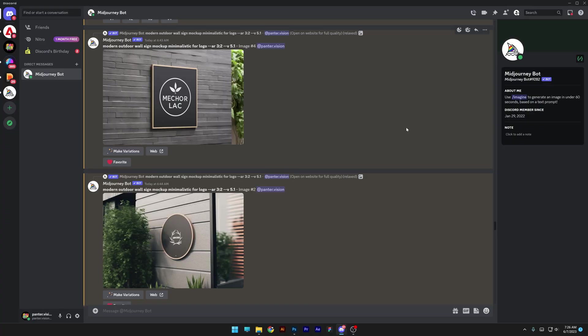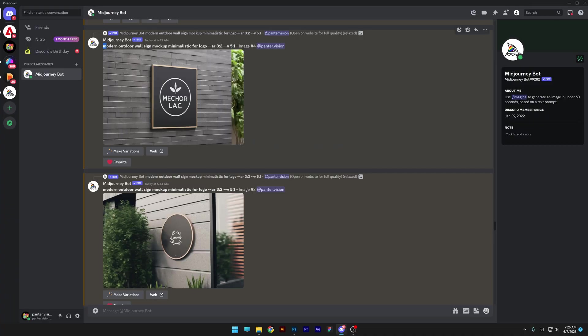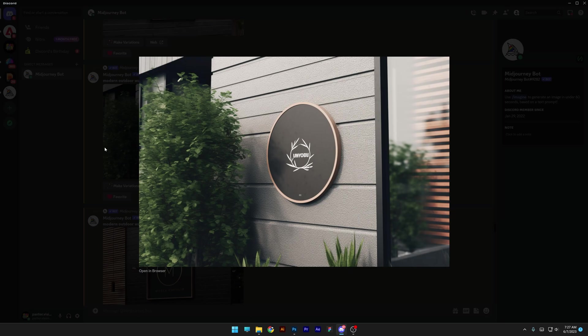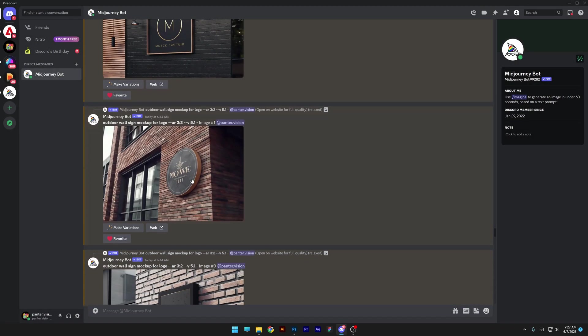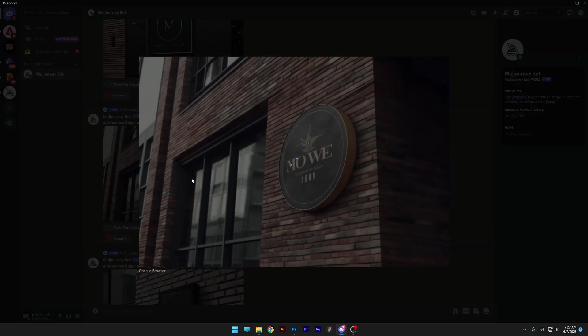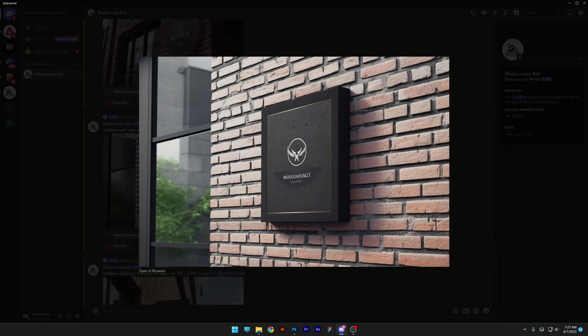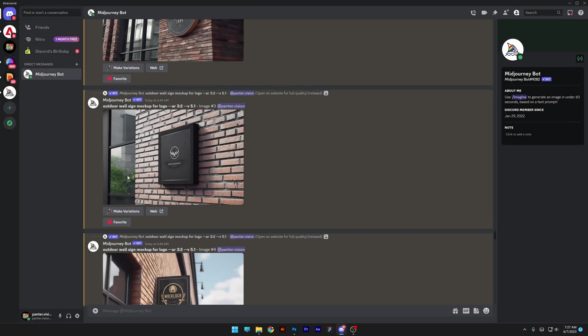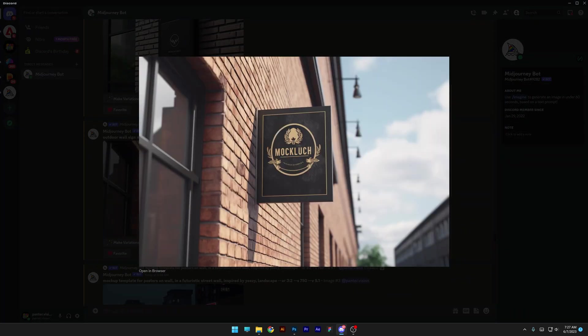I'm going to start with the ones that basically last time didn't work out well, but seems like now it is working. We got modern outdoor wall sign mockups, minimalistic for logo. Finally, it seems like it's working perfectly and offering the correct results instead of random frames on the walls. Seems like the AI has been progressing and bringing on actually legit signs on the walls. Check this out.